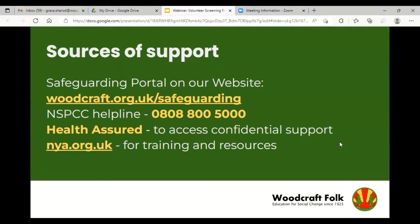Grace thanks everyone for joining the call on a Thursday evening, which demonstrates their commitment. She signposts the National Youth Association, which has excellent resources and webinars for safeguarding refreshers, as well as a certificate that volunteers can obtain. Participants confirm they are currently all doing the safeguarding certificate.